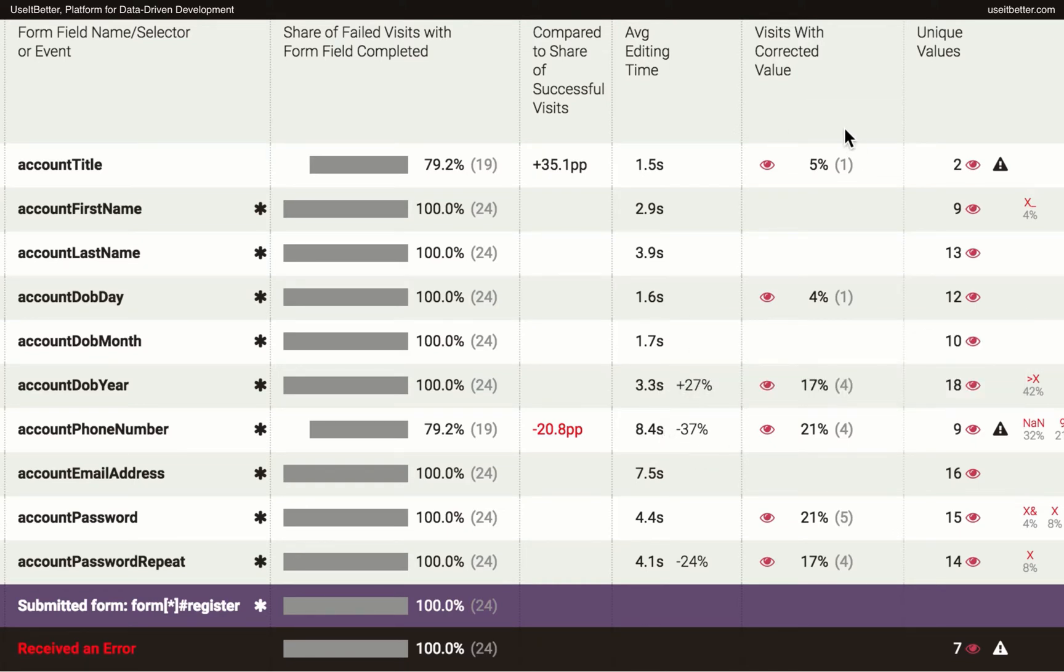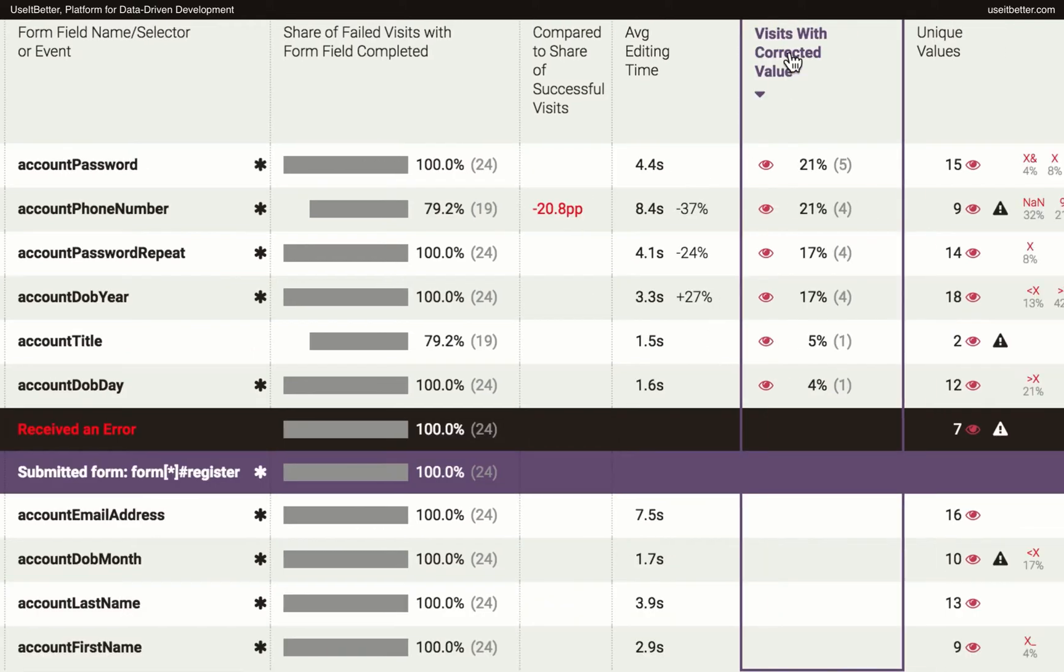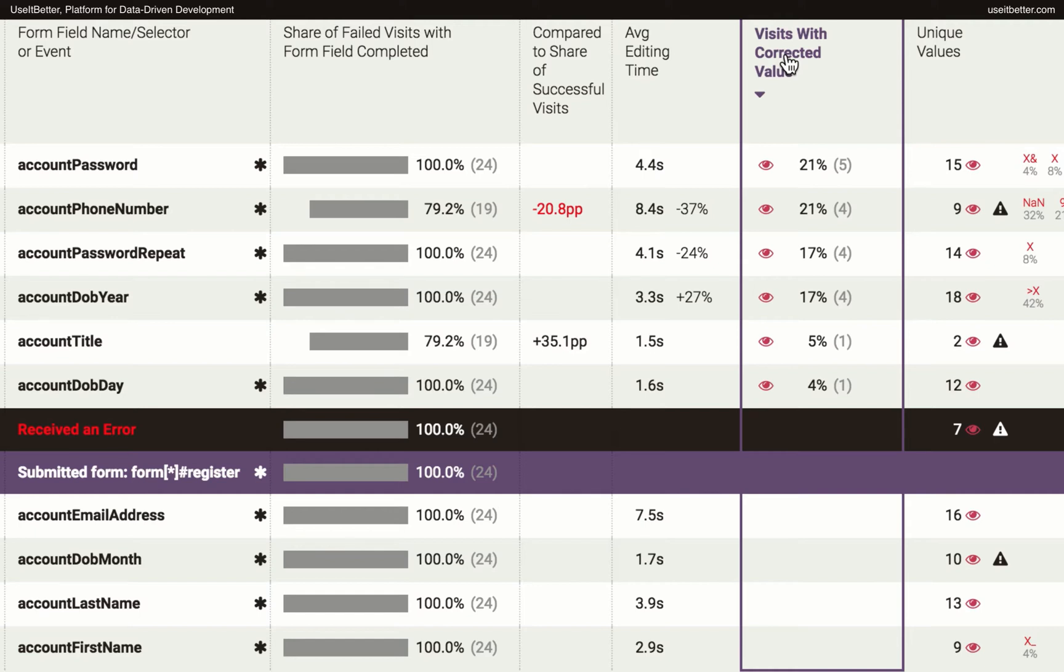The next column tells us in what percentage of visits users corrected the values they entered into each field. I'll sort the events based on that value by clicking on the column header. The fields that are most often corrected are the password and the phone number, followed by password repeat and the year of birth.